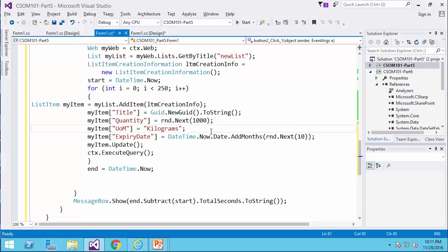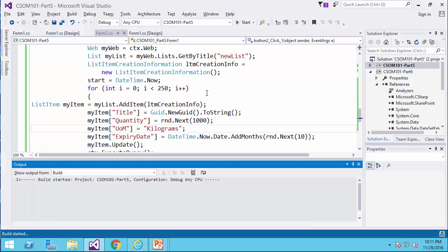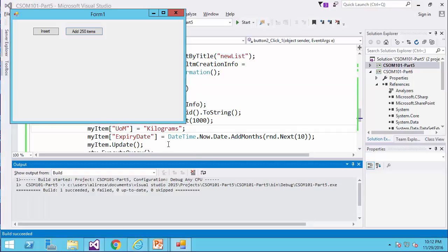So if I get back to my code, and I run it, now I can click on add 250 items the moment that I click on it.